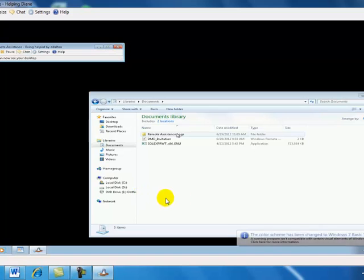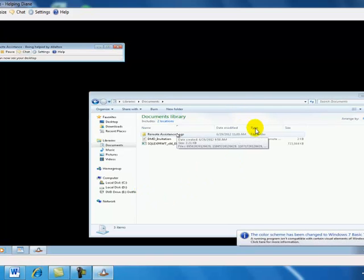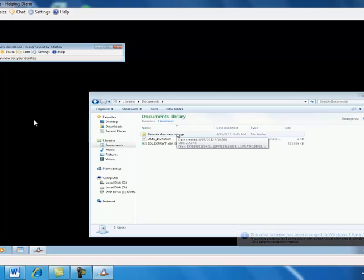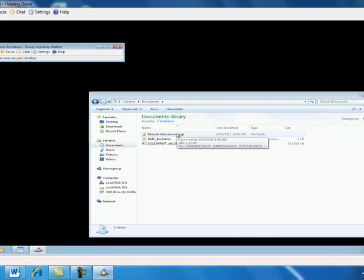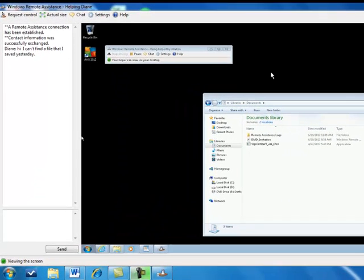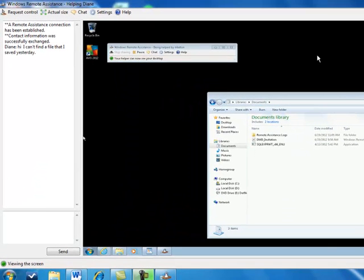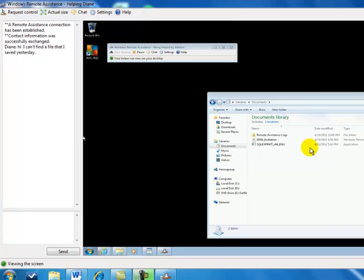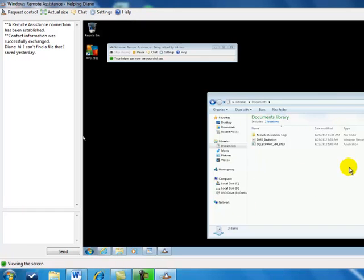And at this point now, I can see the screen of the remote computer. And that computer has a black background, and it's showing the documents folder. At this point now, we're connected with the remote computer that needed assistance, and I am on the helping computer that is going to provide technical help. But at this point, I can see everything on the other computer, but I can't do anything.